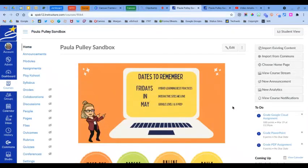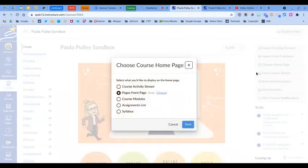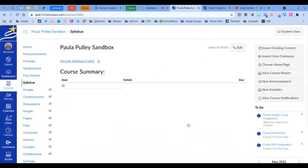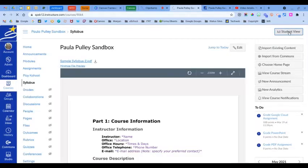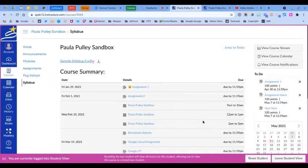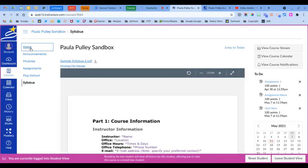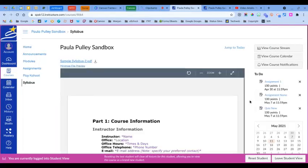If you would like to use your syllabus as the course home page, from the home screen click choose home page, and then choose syllabus and save. And now we will go to the student view so that you can see when the students click home, you'll see your syllabus.